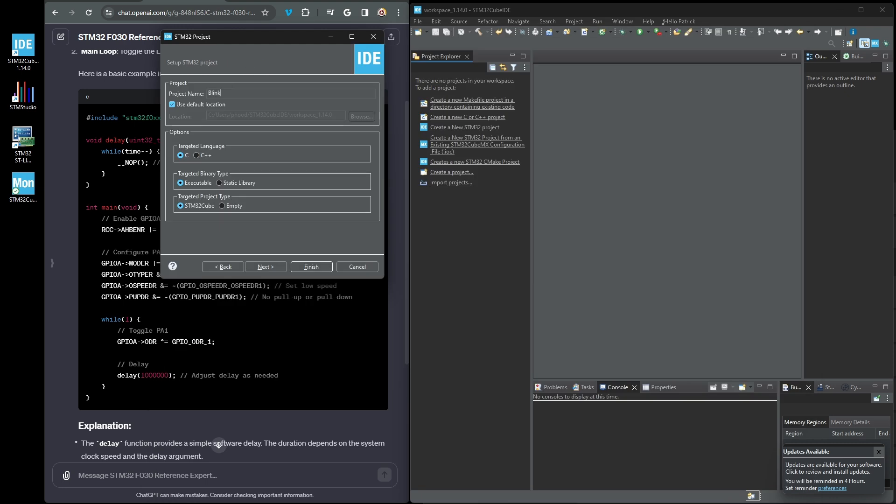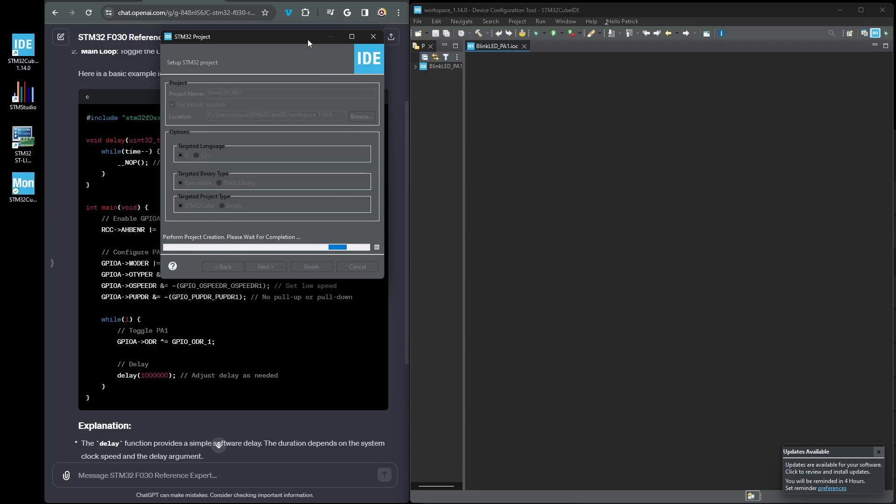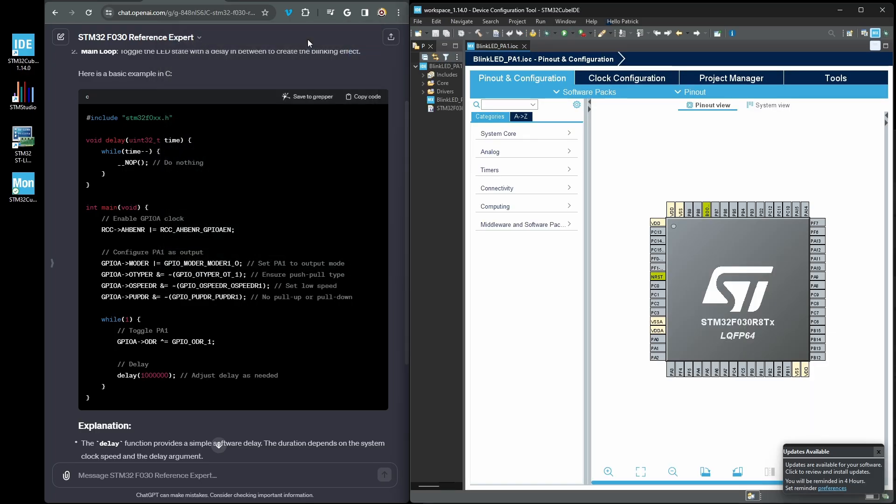This will bring you to the project dialog, where you'll need to provide the project name. You can select either C or C++ for this project, but keep the binary and project type as default. After you click finish, the IDE will present the chip and pin designations. This is part of the cube MX from STMicro.